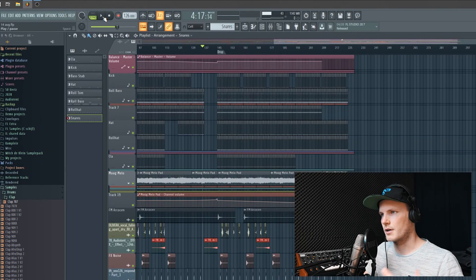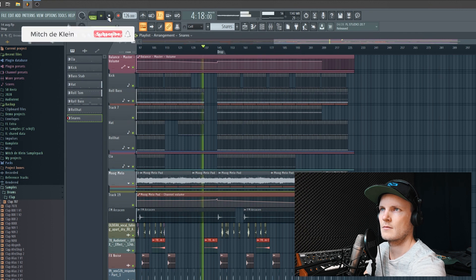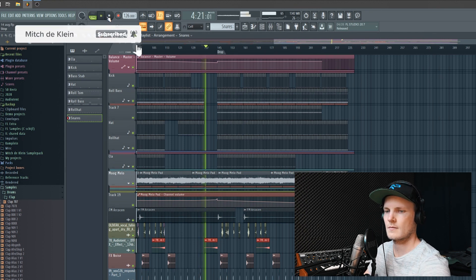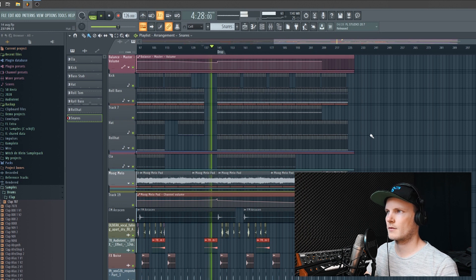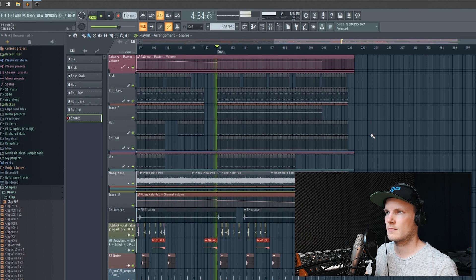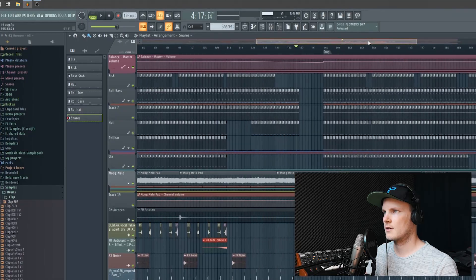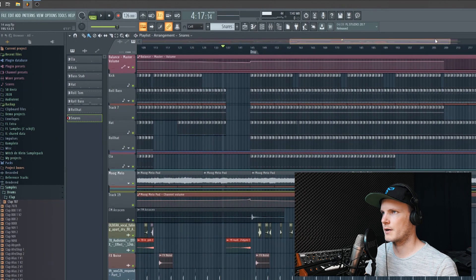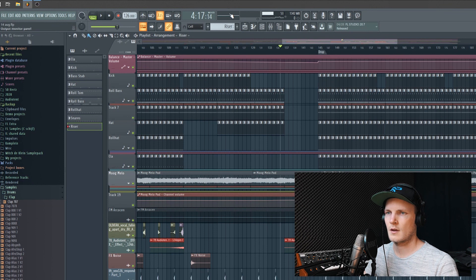For this video I'm using a track that I made and I will show you the part where I need a riser. For this part I would like to have a riser to build tension a little bit more, and I'm going to show you how we can create it. I'll create a new pattern called 'the riser'.